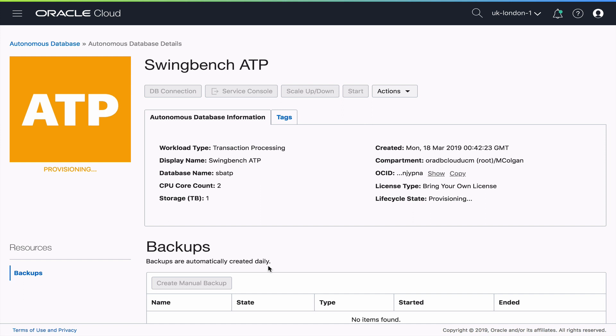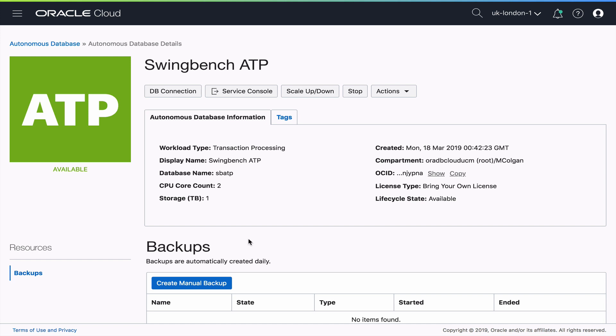So then at the very bottom you see backups. Now these backups are automatically going to be created on a nightly basis for each of the autonomous databases but you do have the option to create a manual backup also if you wish. Those backups will be kept for 60 days. Oh wow there it is already. Our autonomous database is ready.